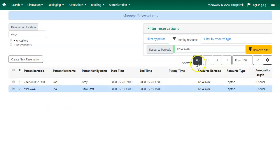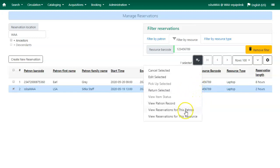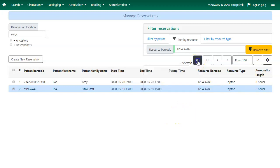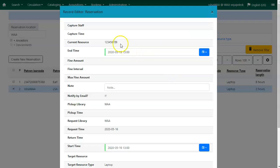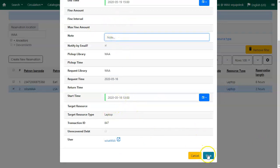Select the reservation and click on the Actions button. You'll see the different actions available: you can cancel the reservation, edit the reservation, return the reservation, view the patron record, view reservations for this patron, or view reservations for this resource. We'll choose Edit Selected — the record editor will open. We can edit the end time or the start time for the reservation, or add an optional note. If we make any changes, just click on Save.